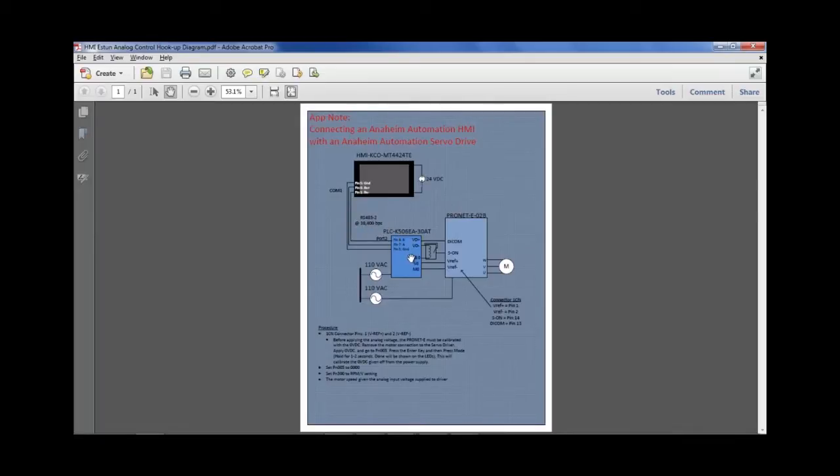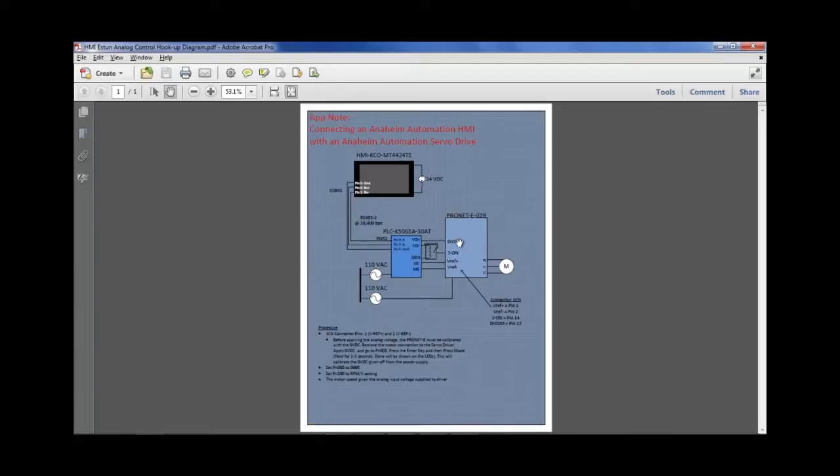The Kinco PLC is using its digital and analog inputs to run the servo motor at various speeds. Wire the Esten servo drive so that the digital input common receives 24 volts from the sensor output supply of the PLC. The servo inputs and the PLC outputs are sourcing so we have to use an intermediate relay to send a ground signal to S-ON.